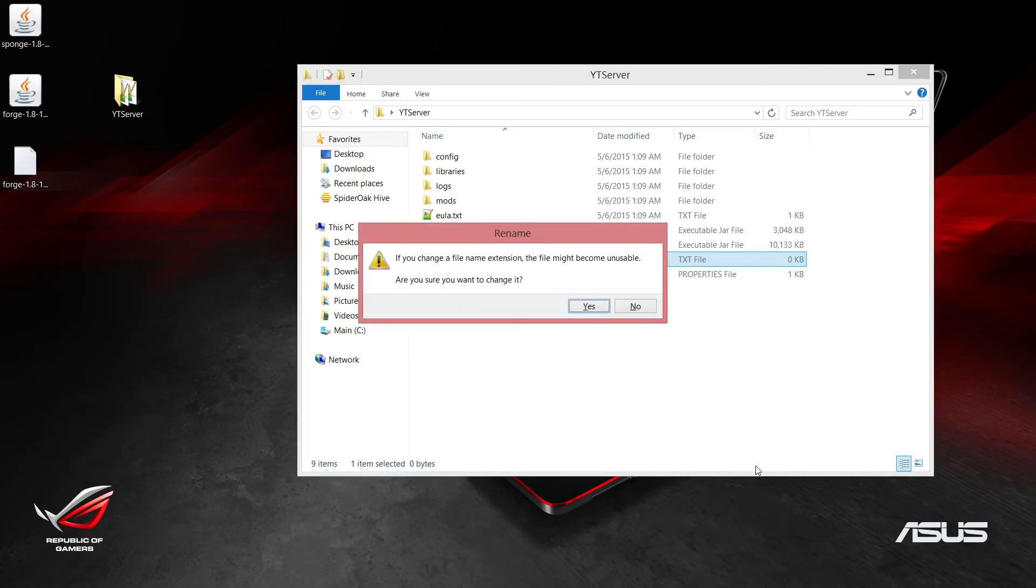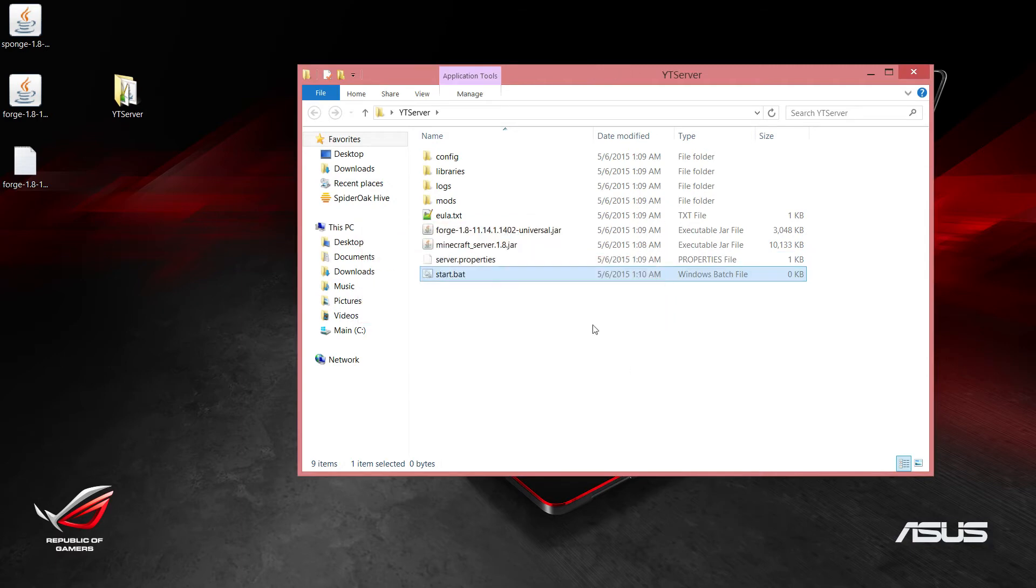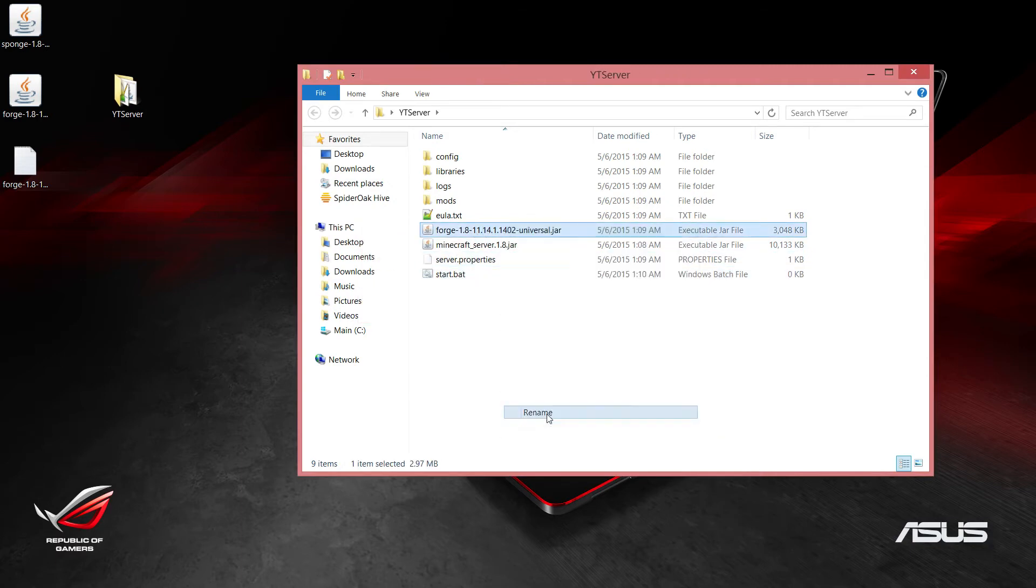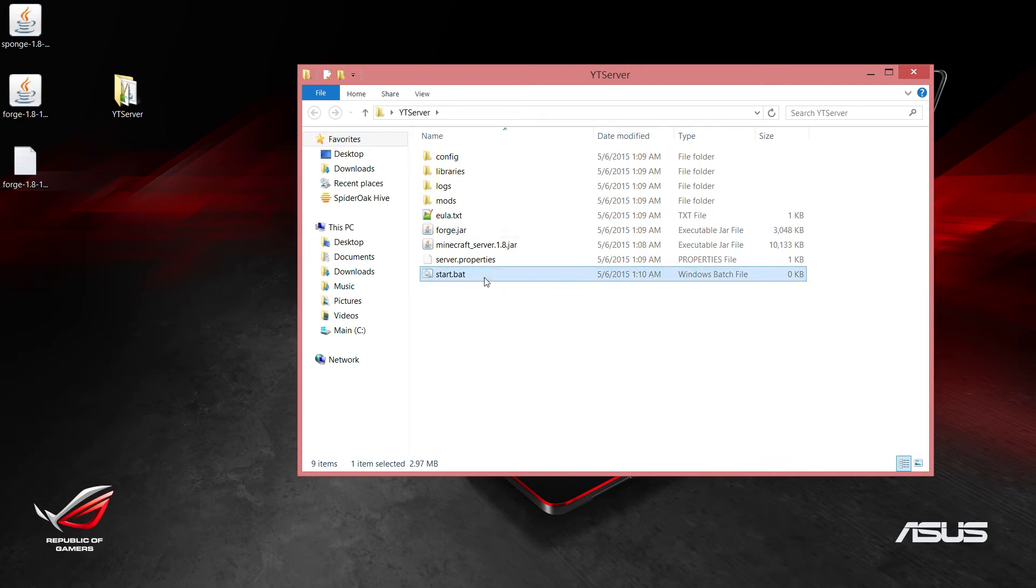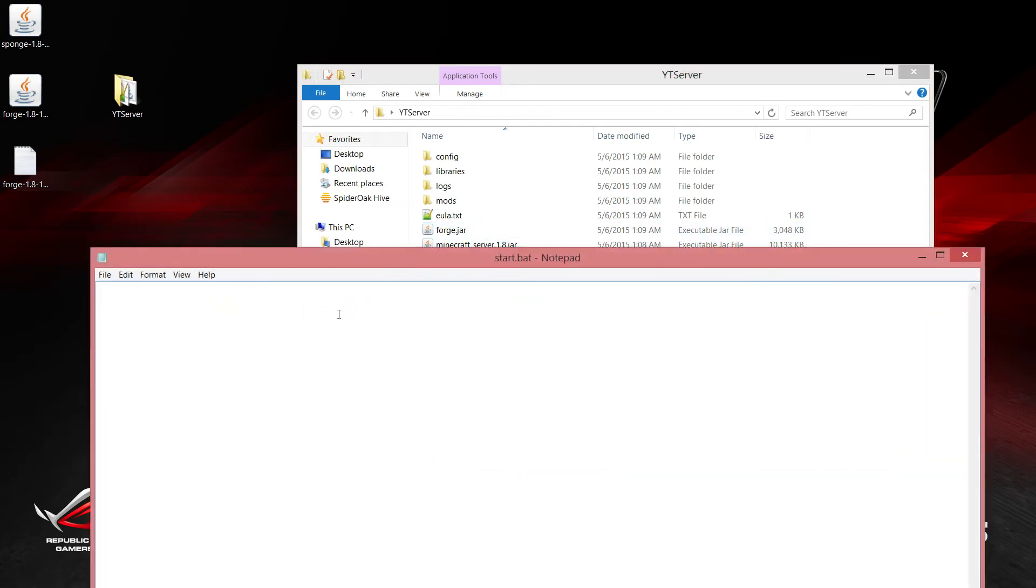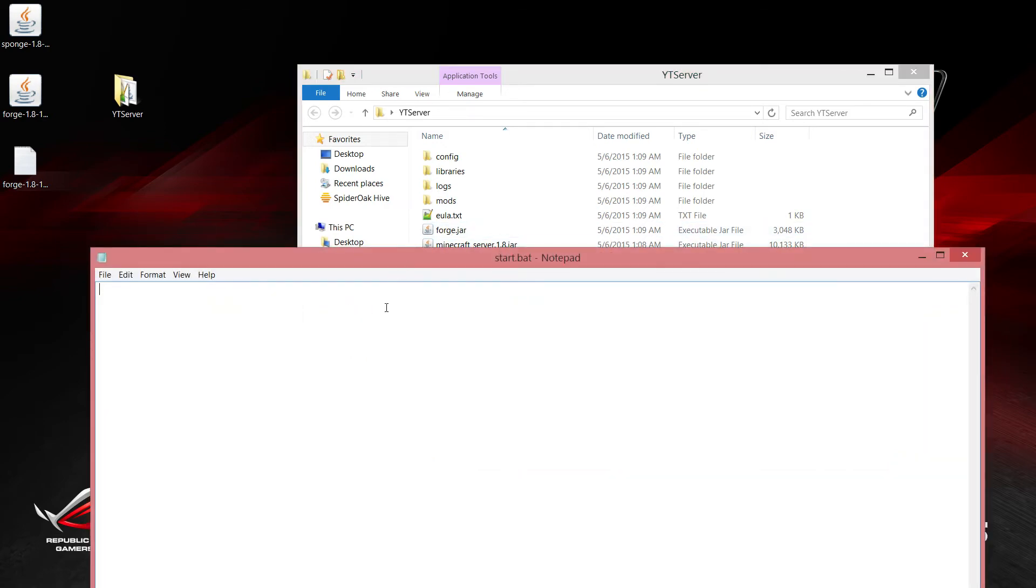You can call this something else besides start, but for now we will call it start.bat just for the sake of this series. Also, just to make this a little bit simpler, I want to rename this to forge.jar, just to make it a little bit shorter and easier to type.